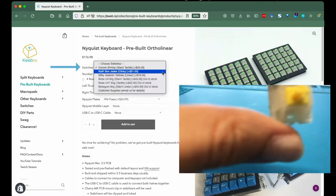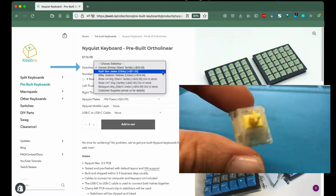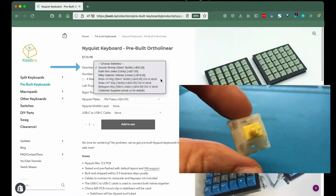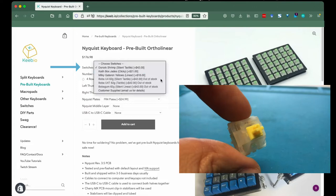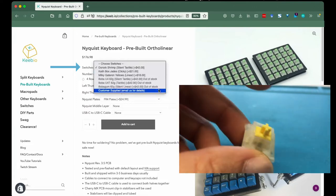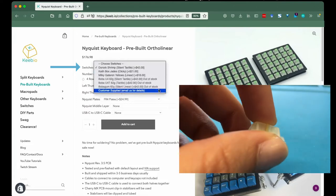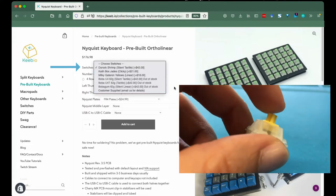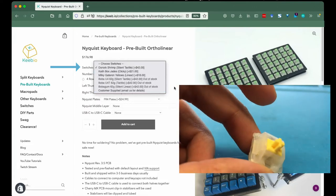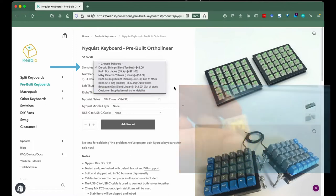Switches. We have clicky, tactile, and linear switches to choose from. If you want to send us switches to install in your board, choose the customer supplied option.